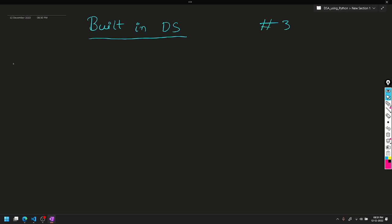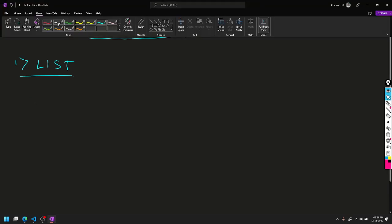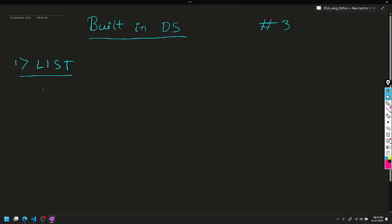The first built-in data structure is list. Lists are used to store data in a sequential manner. The data is stored in sequence - there is no gap.